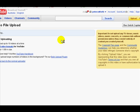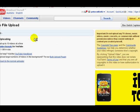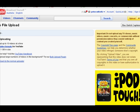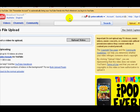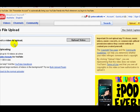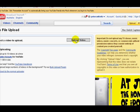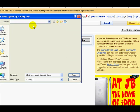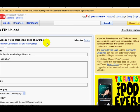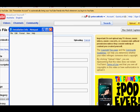While that's uploading, we'll move over to YouTube and pretty much repeat the same process. We're going to click on file upload and wait while that comes up.